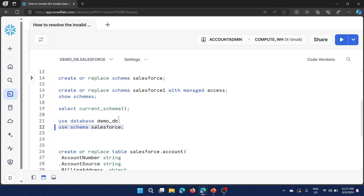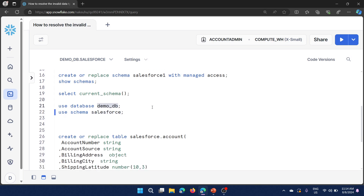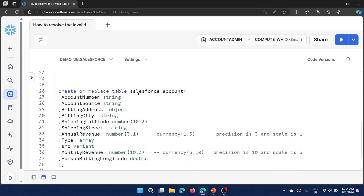Now I am going to create the account table. Generally when you plan to ingest data from a source system like Salesforce into Snowflake as the destination, you use an ETL tool. Prior to that you need to create the table structures to insert the data. The column data types can be different between Salesforce and Snowflake.